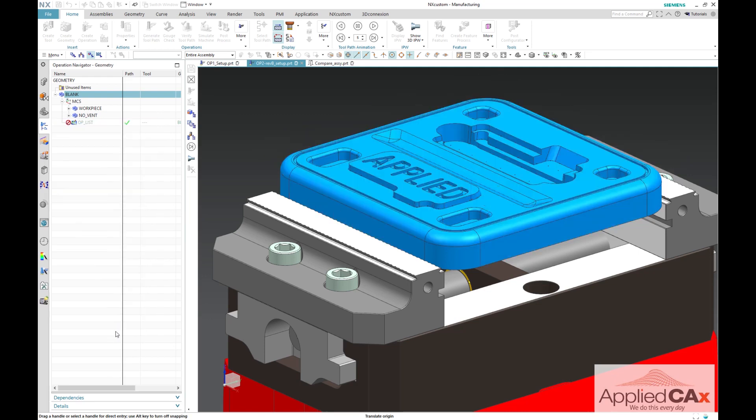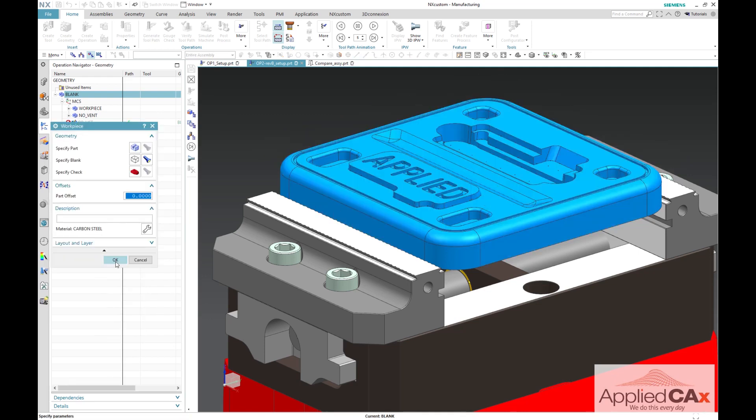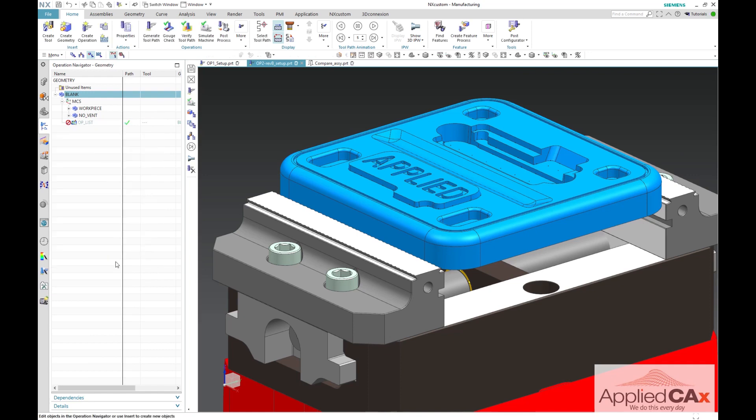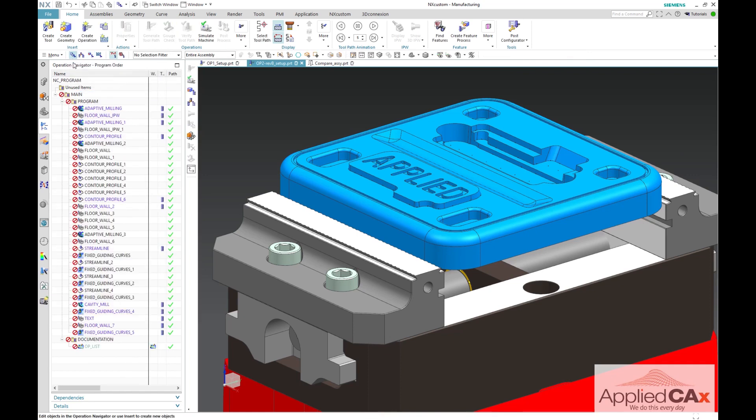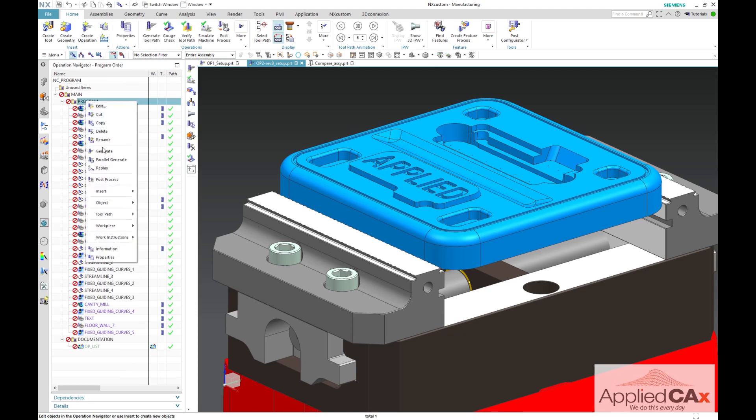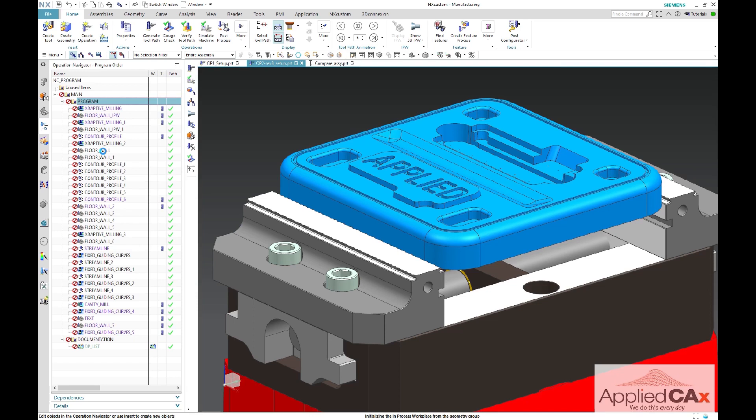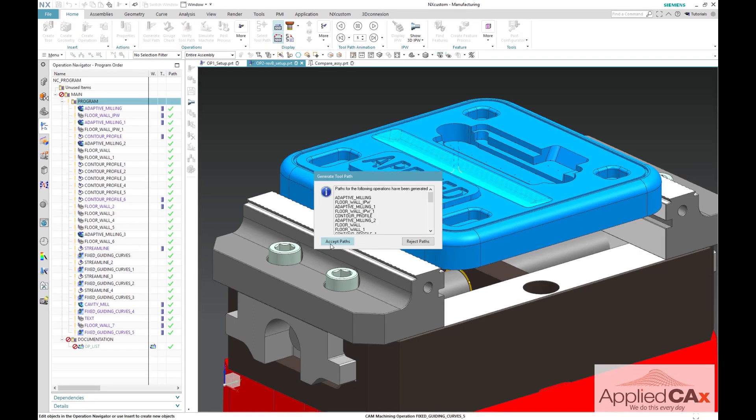Once your new IPW is established, you should be able to go back into your operation navigator program order and regenerate all of your operations. You will need to reprogram any operations for features that are new to the rev B part.